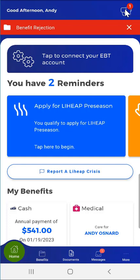At the top right of the dashboard, the user will see a button. This button, also available on the app's login screen, indicates the number of broadcast messages available. Broadcast messages highlight, for example, the availability of new benefit programs and scheduled system maintenance.